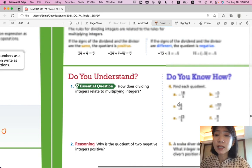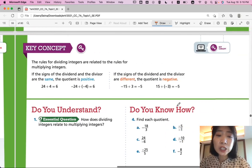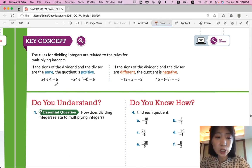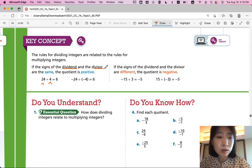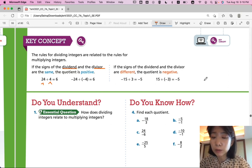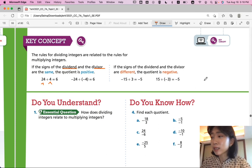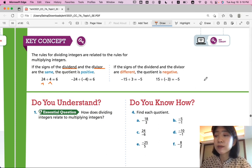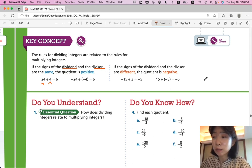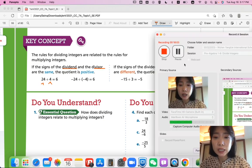Let's summarize our lesson. The rules for dividing integers are related to the rules for multiplying integers. If the signs of the dividend and the divisor are the same, the quotient is positive. If the signs of the dividend and divisor are different, the quotient is negative — the same as the multiplication rule. That was Lesson 1-8, Divide Integers. If you have any more questions, please ask Ms. King in class. Otherwise, we'll continue with Lesson 9, Dividing Rational Numbers, in the next video. Thanks for watching. Bye!